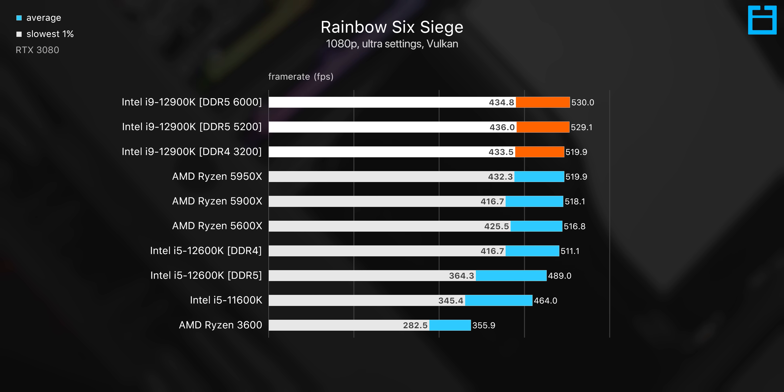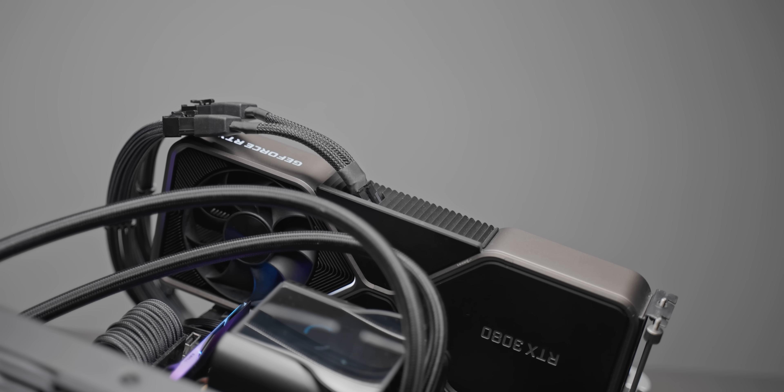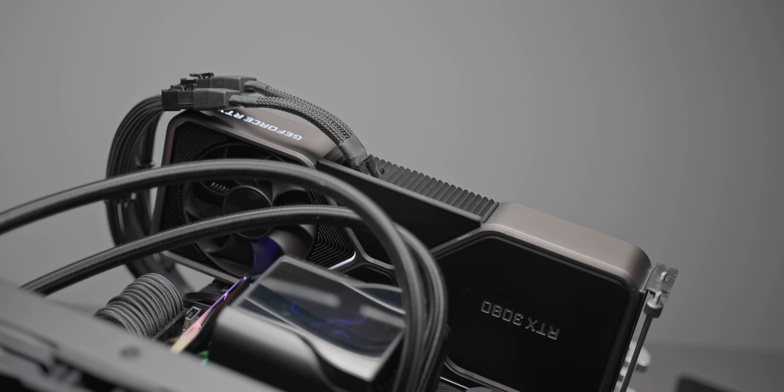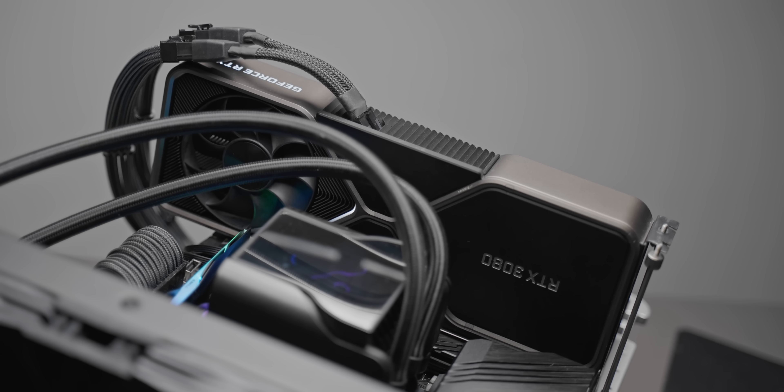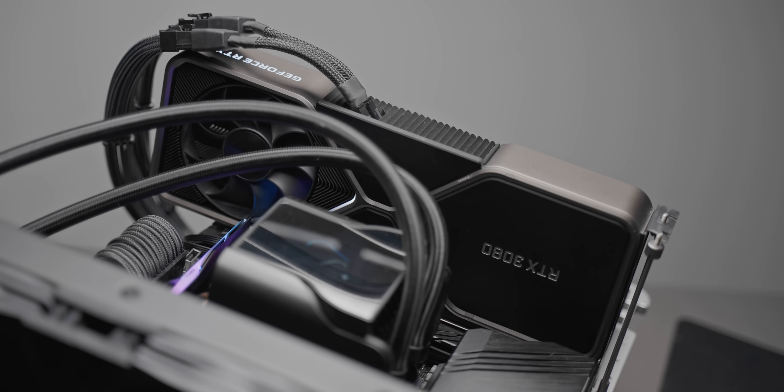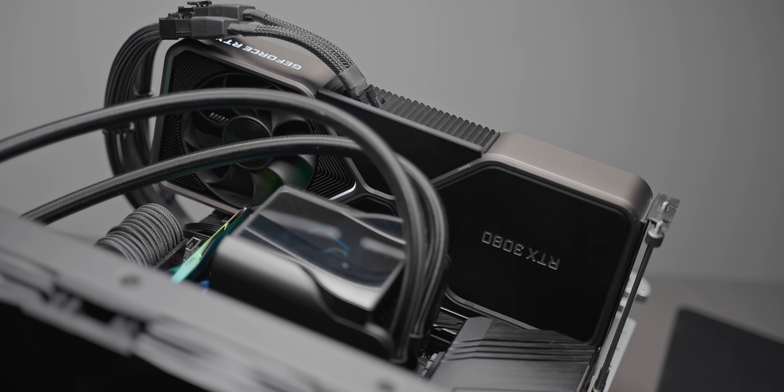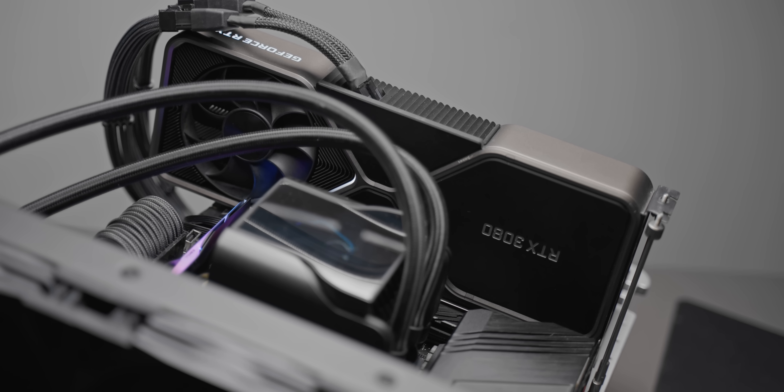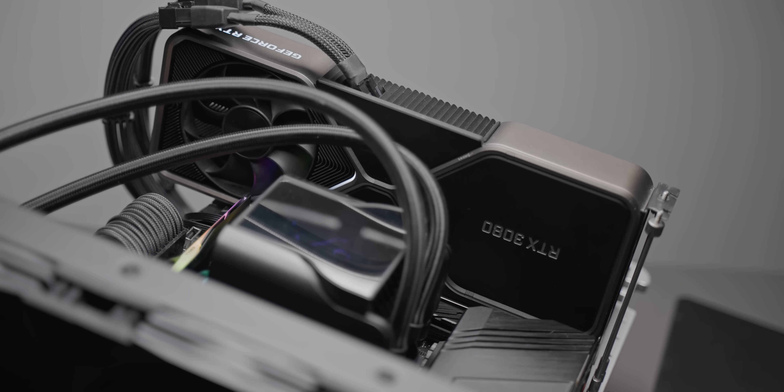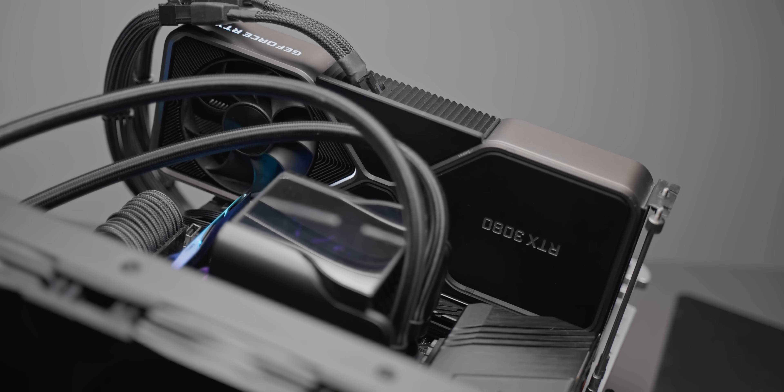Very similar story in Rainbow Six Siege—about a 2% gain there with no real difference between the 5200 and 6000 megahertz kit, and we see pretty much the same thing when it comes to Death Stranding. So for gaming-focused builds, at least for now with the current DDR5 pricing and the relatively low speeds that they're currently at compared to where they will be in like a year or two, DDR4 memory is simply the way to go.